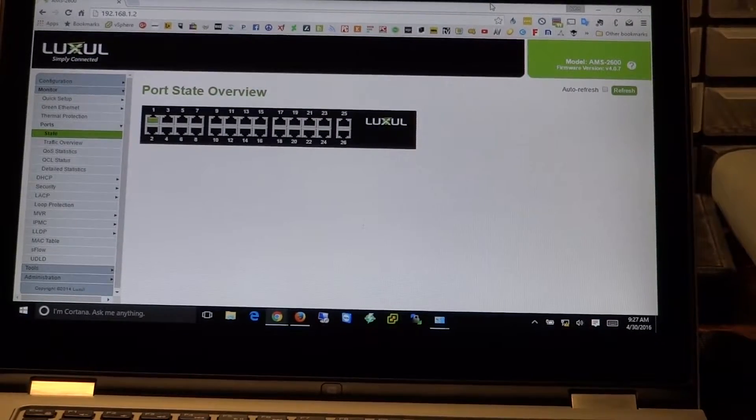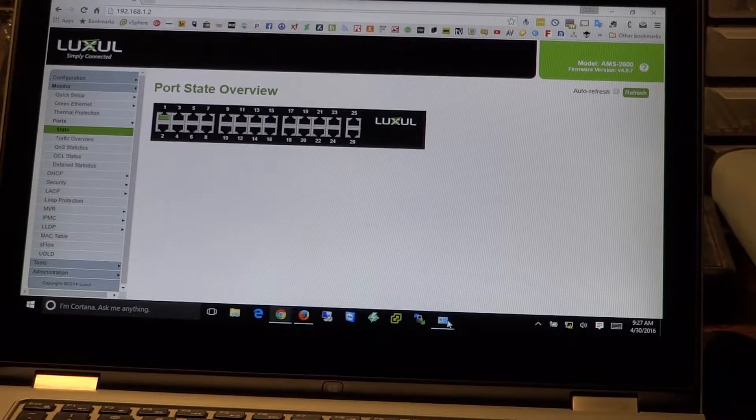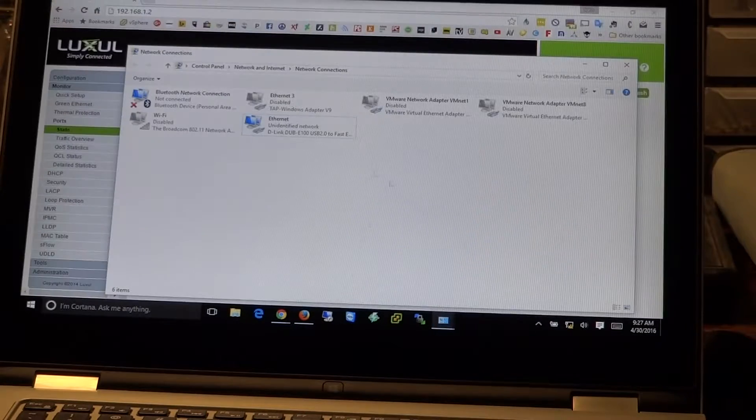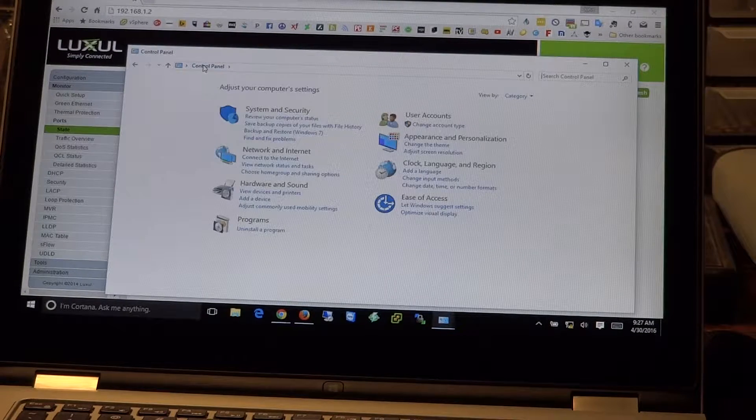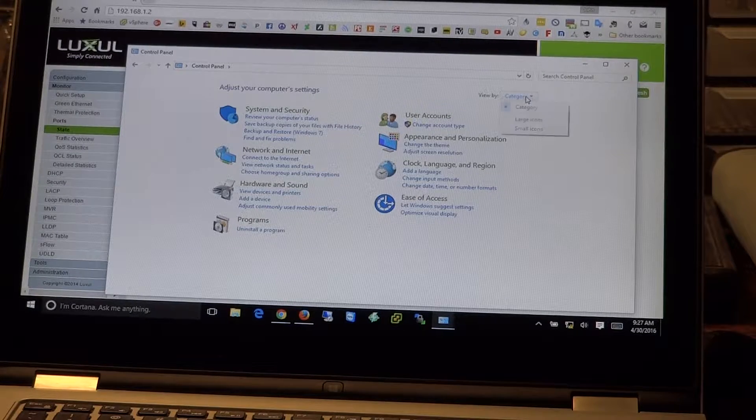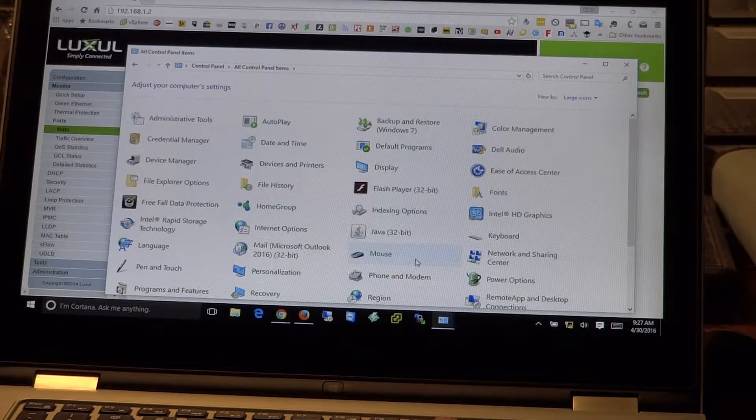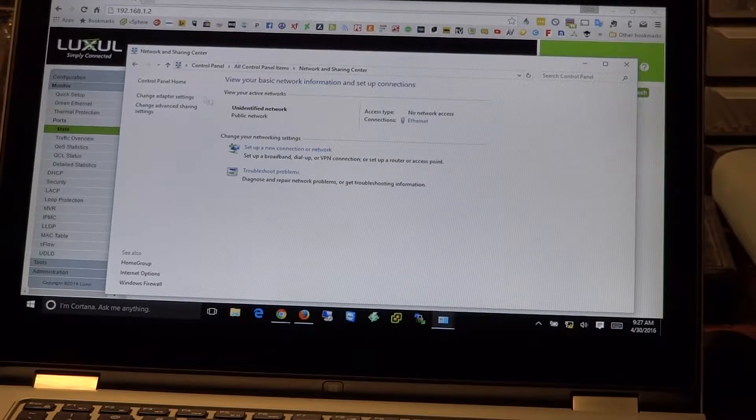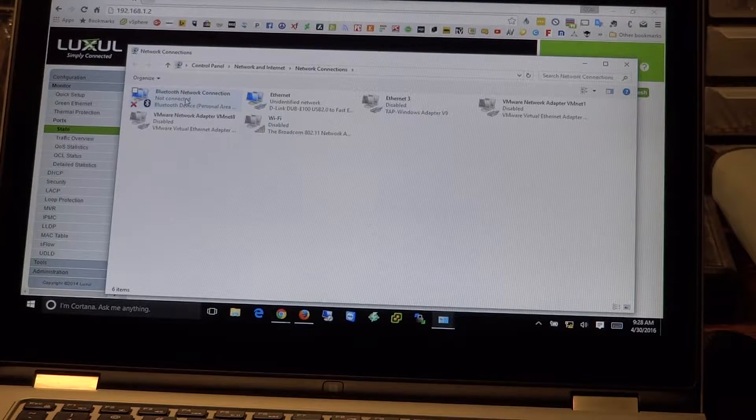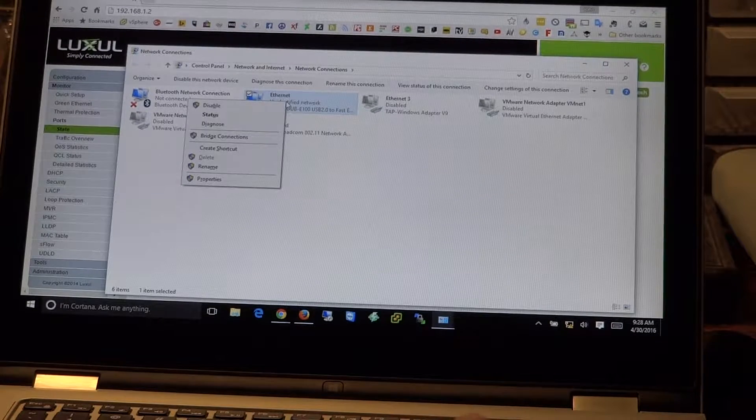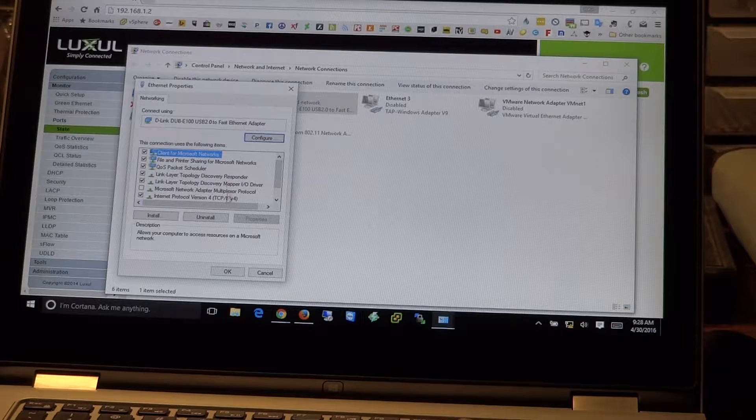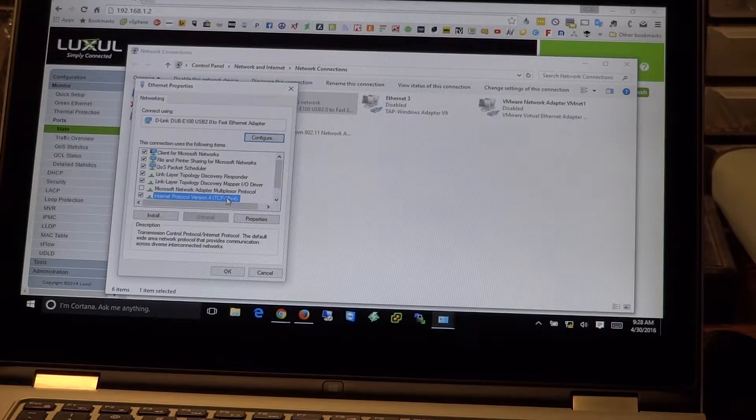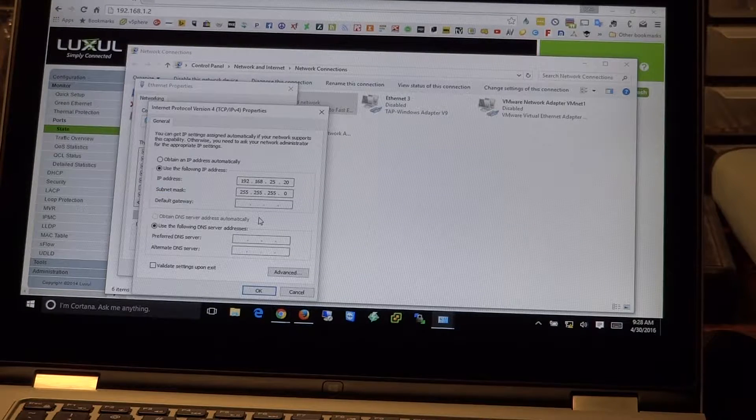So basically what we want to do is we want to come down to network connections. We opened up control panel, down to the network and sharing center. We go over to change adapter settings. We're going to look for our network adapter. Go down to properties. As we're in properties, we're going to want to select internet protocol version 4. Properties of that.